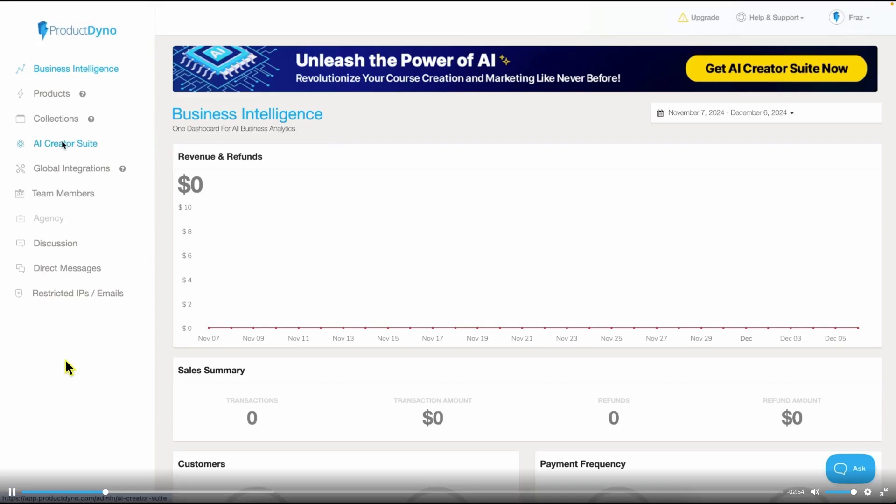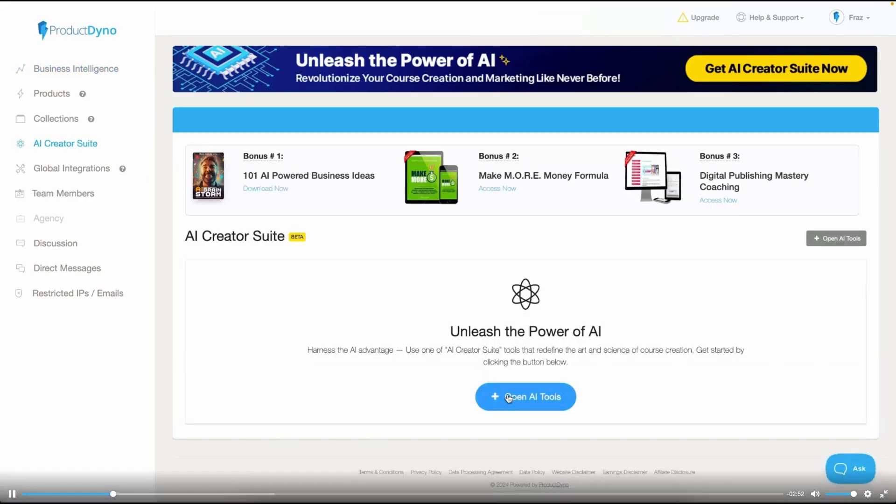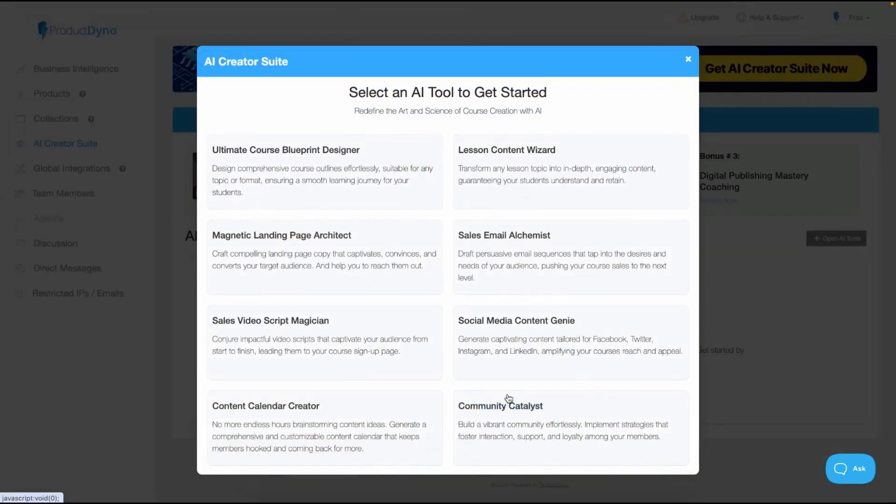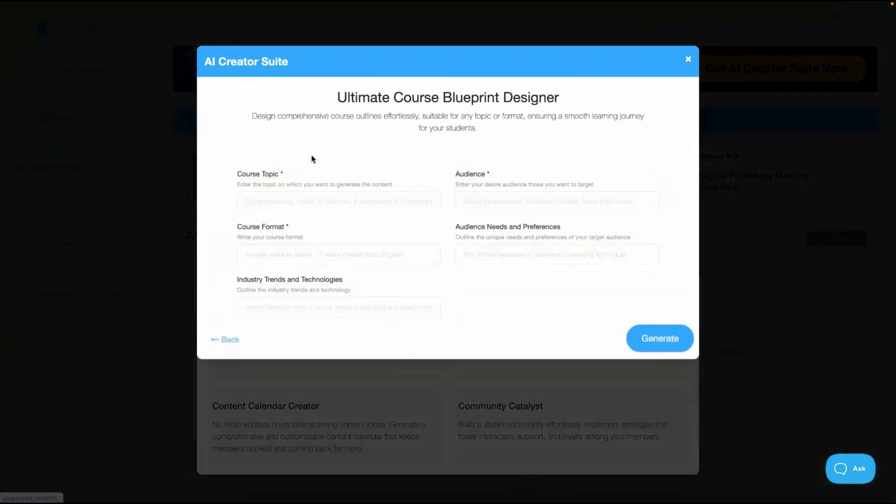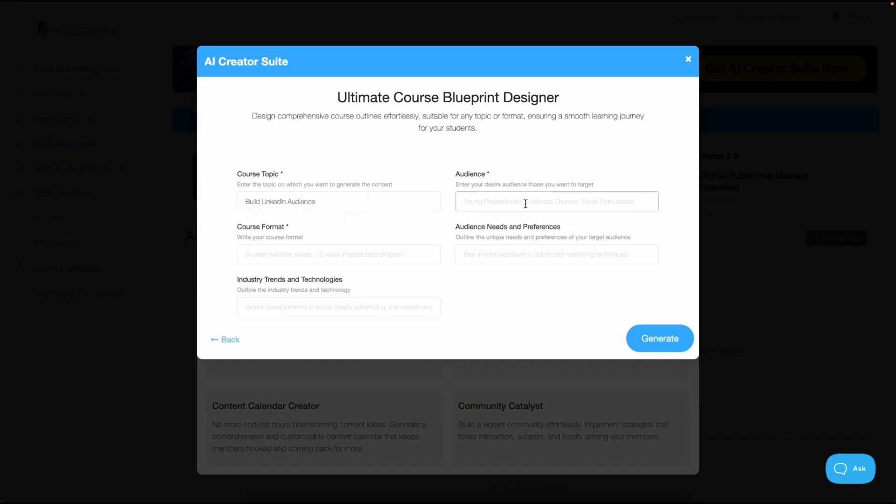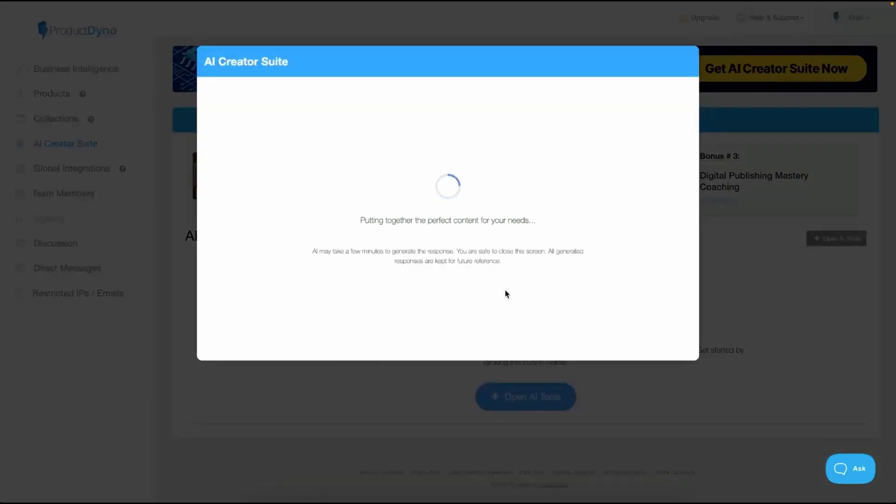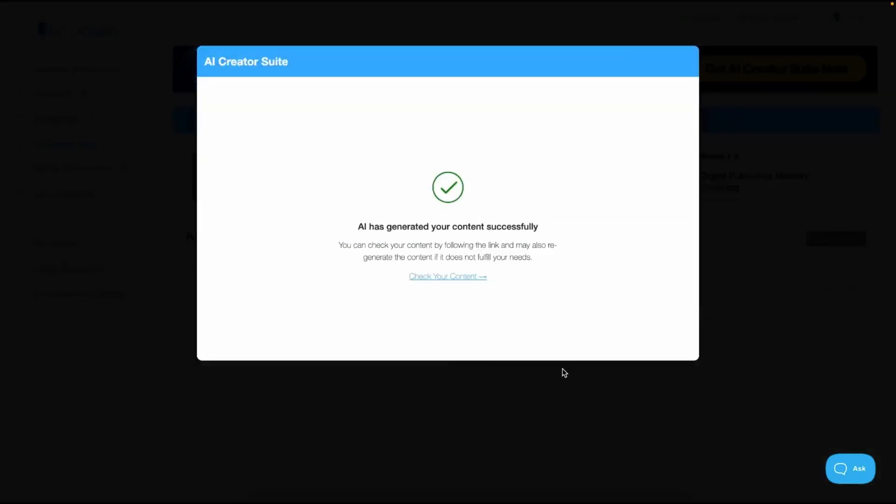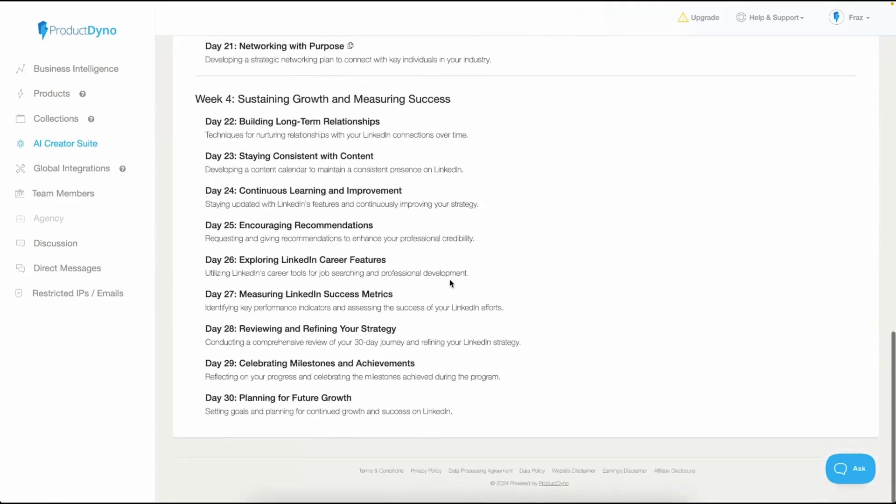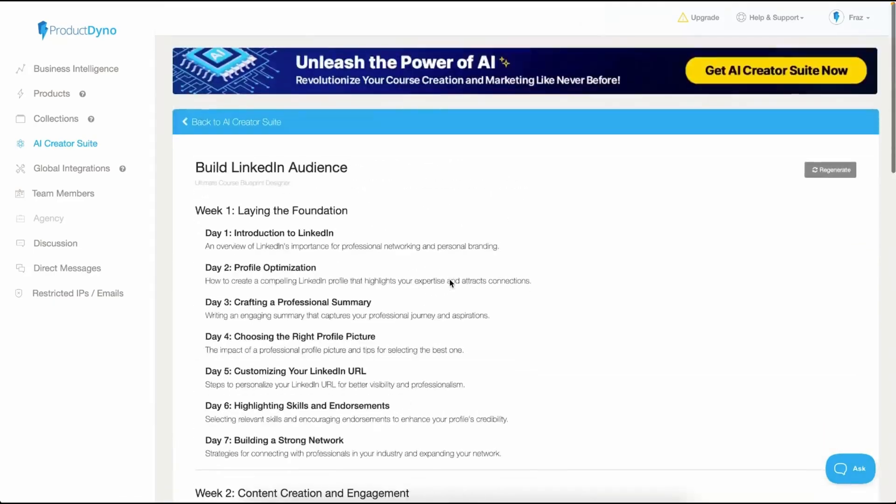AI Creator Suite and click on Open AI Tools where you'll find a bunch of tools. Click on this Ultimate Course Blueprint Designer. You need to provide a course topic. For this example, I'm creating a course on LinkedIn audience building. Next, specify your target audience. I'll enter Solopreneurs. Then, select a course format. I want to create a 30-day program, so I'll type that in. If you have any additional details about your audience, you can add them too. Once you're done with these settings, hit the Generate button. You'll have your blueprint ready in no time. Click on Check Your Content and it will display the full course outline it has created. You can easily regenerate the content if needed.